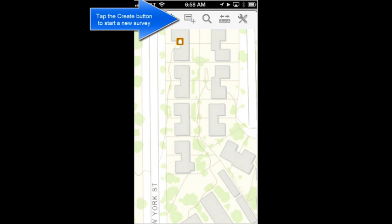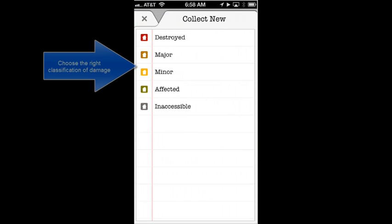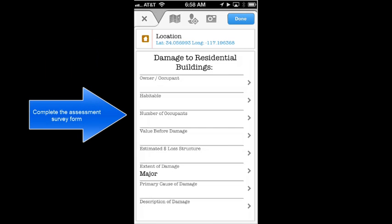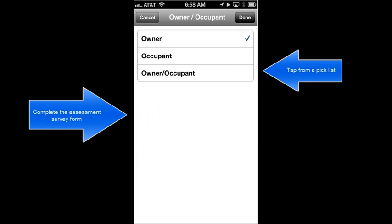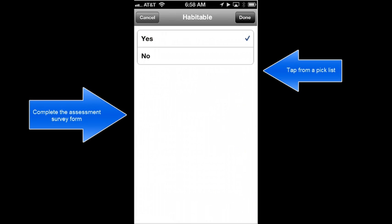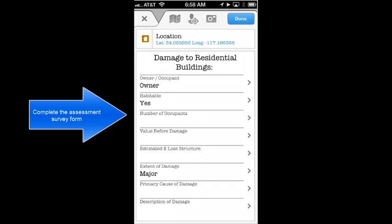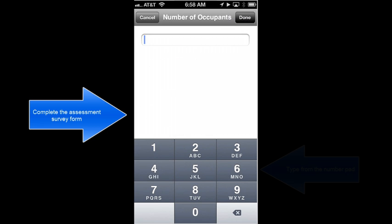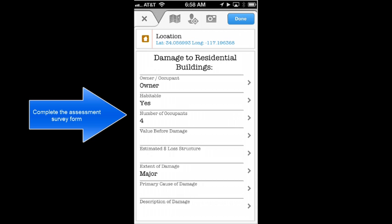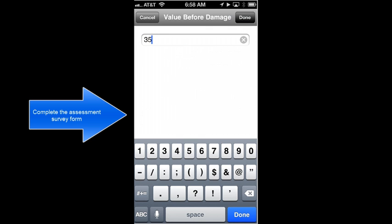Now I'll tap the Create button to start a new data collection. I'll select my classification and start filling out my form. I can enter attributes such as ownership status, the habitability of the structure after the damage has occurred, the number of occupants, and then I'll enter some value information — the value of the structure before the damage occurred.